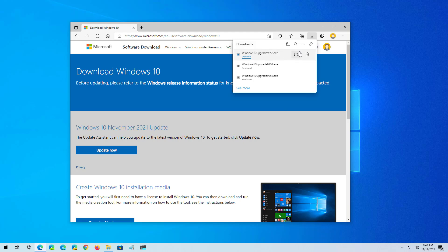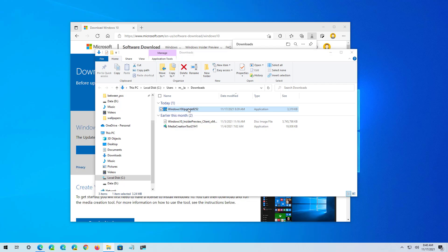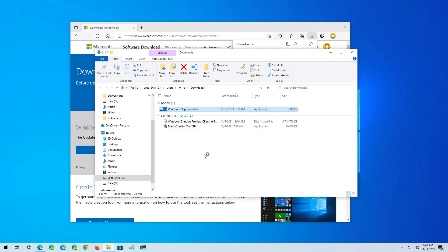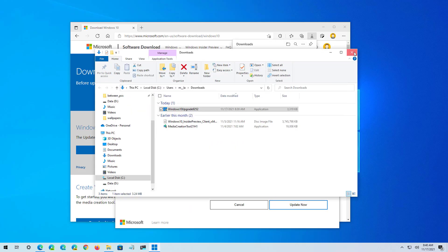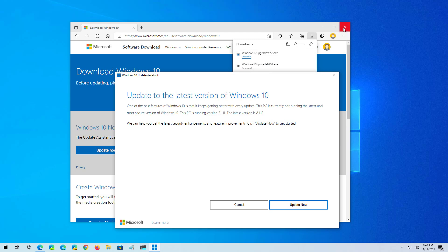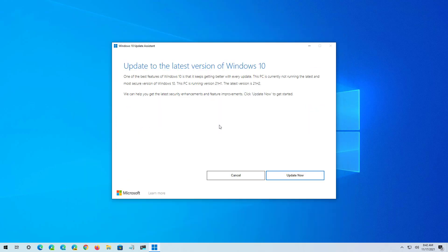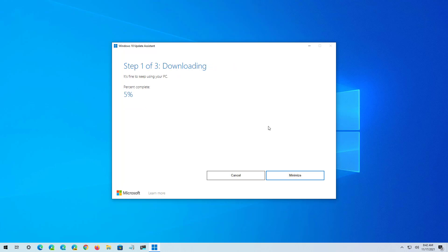Once you've downloaded the tool, you want to open the file location and then double-click the file to run the installer. Also, you want to close any running applications on your computer. Now click the Update Now button, and once the assistant has confirmed that your computer is compatible, it will proceed with the update to version 21H2.